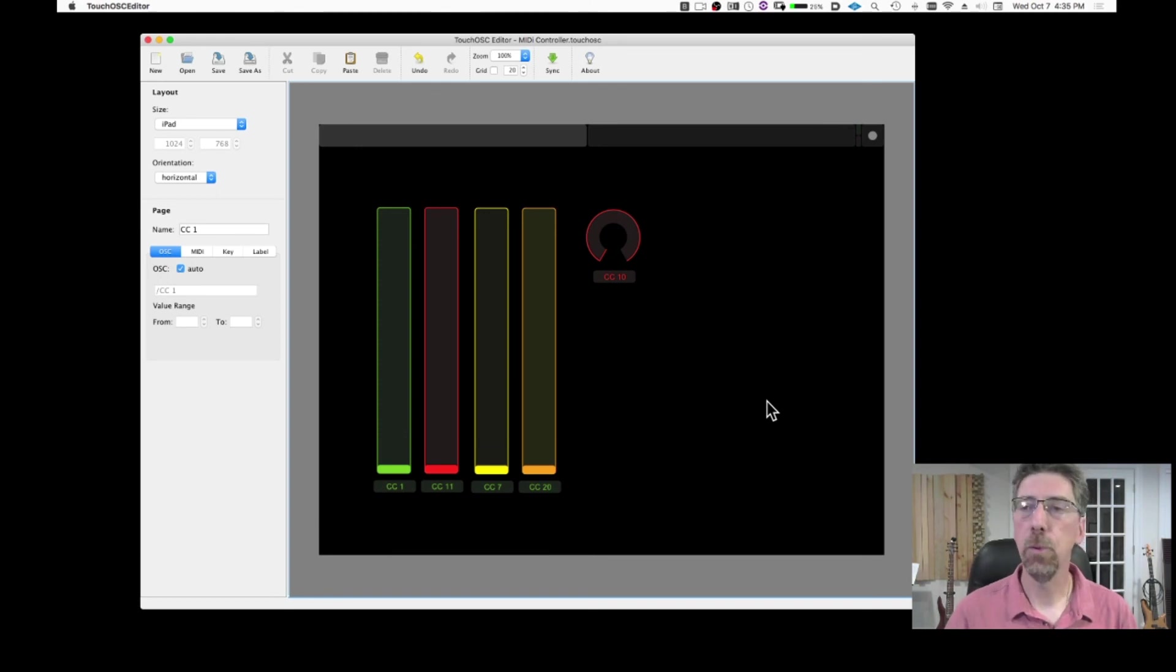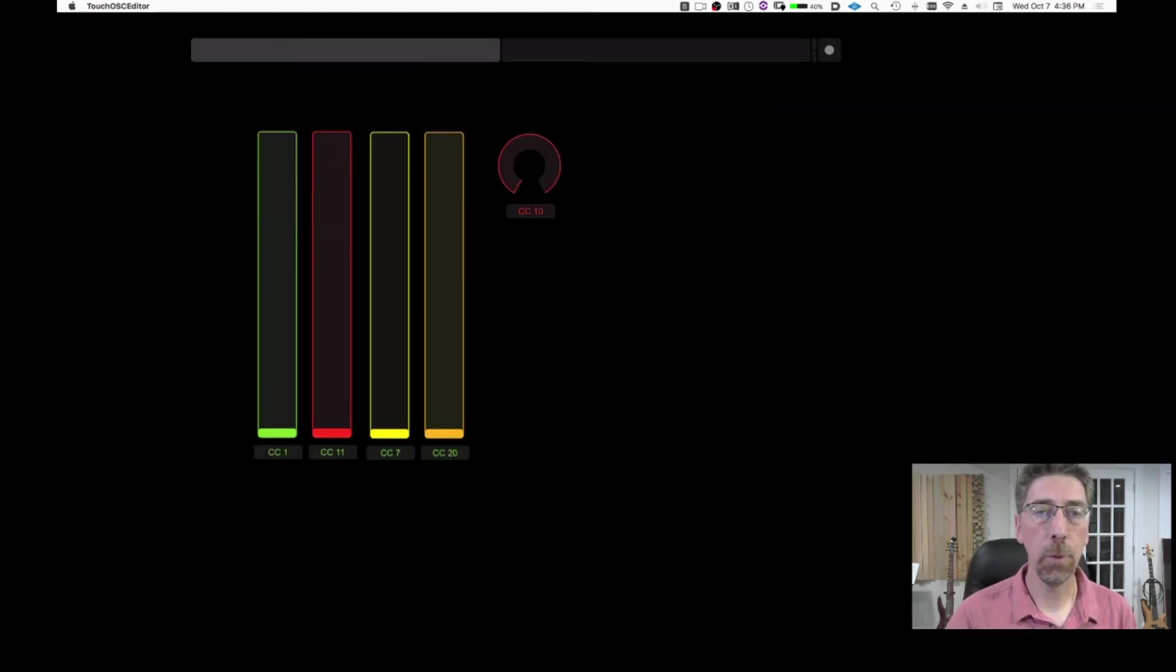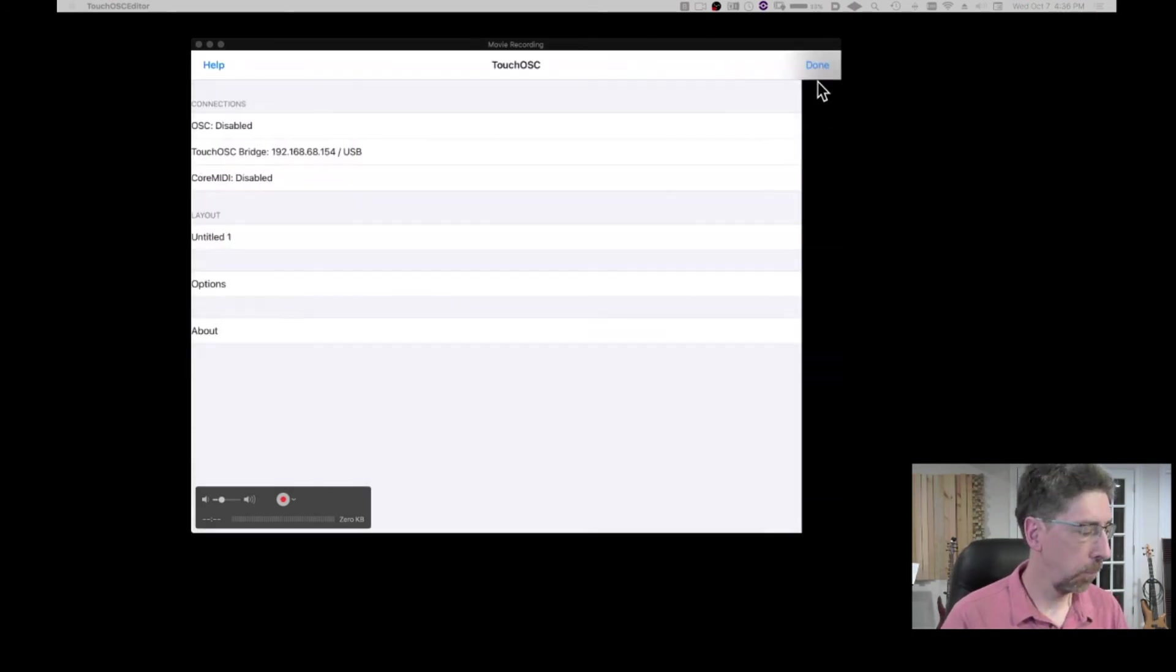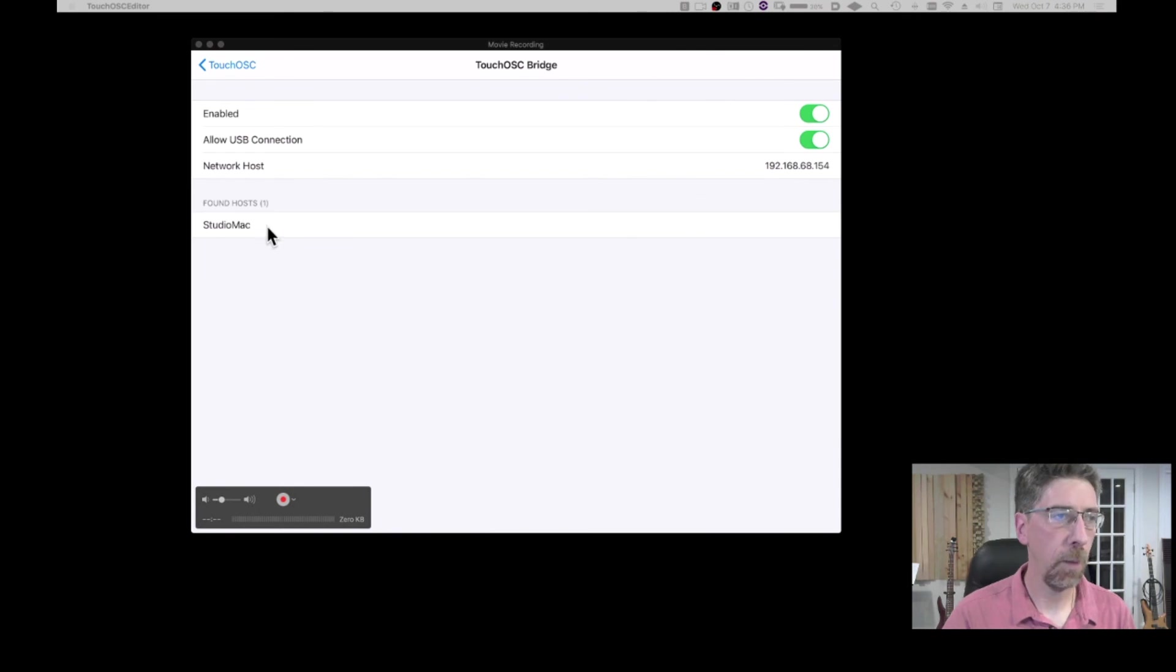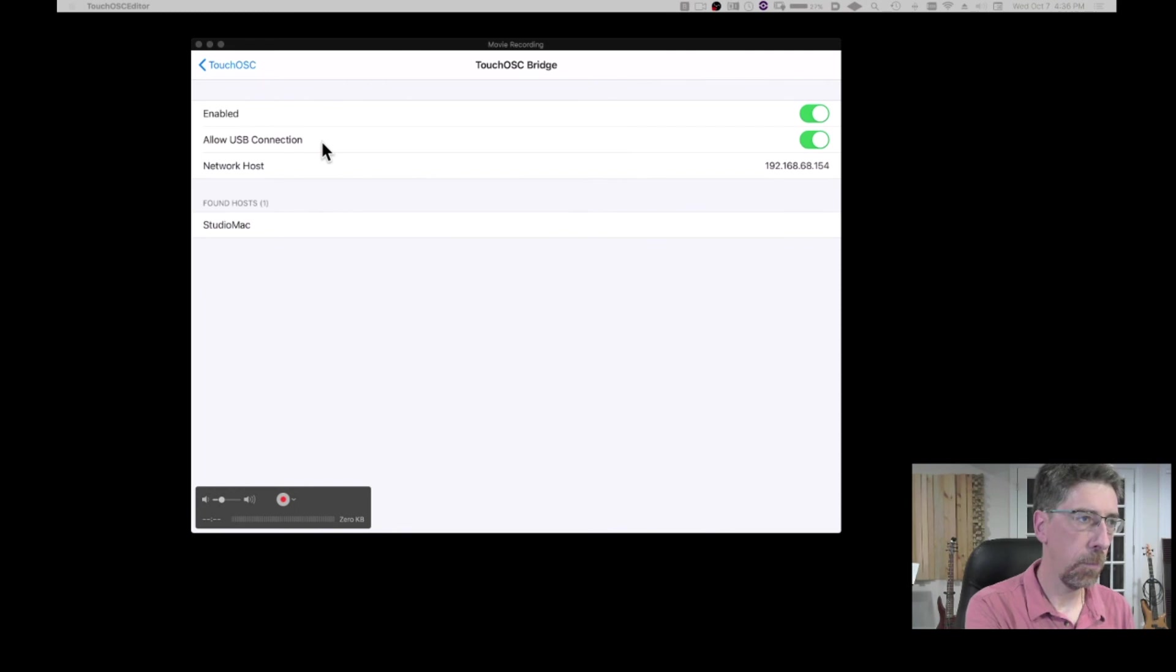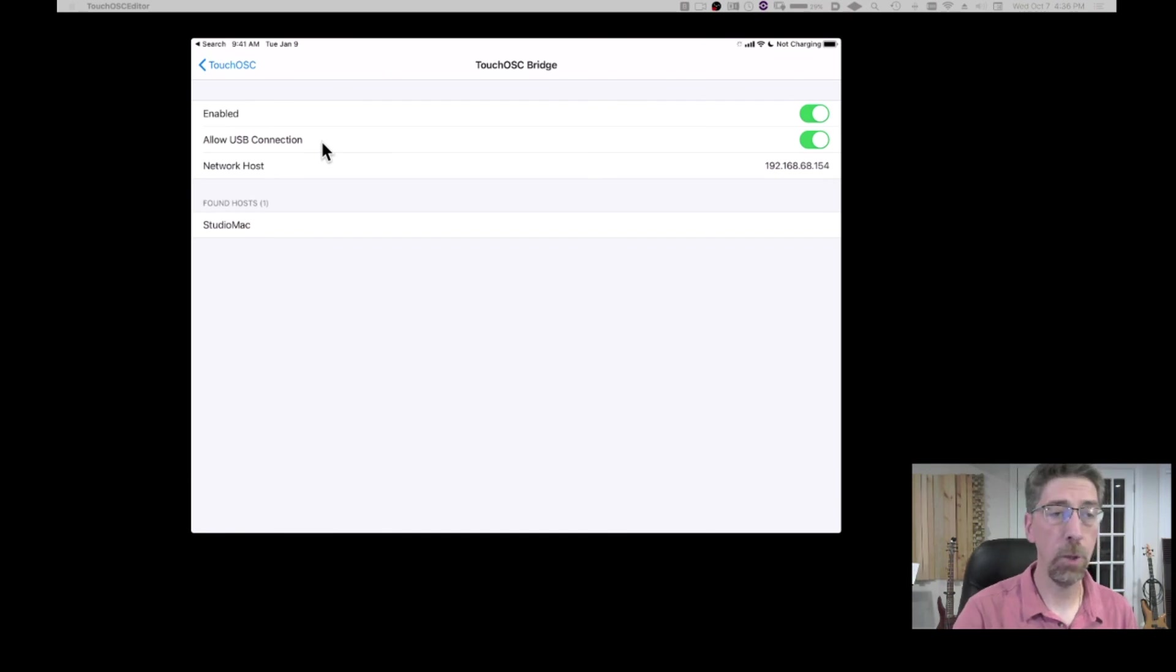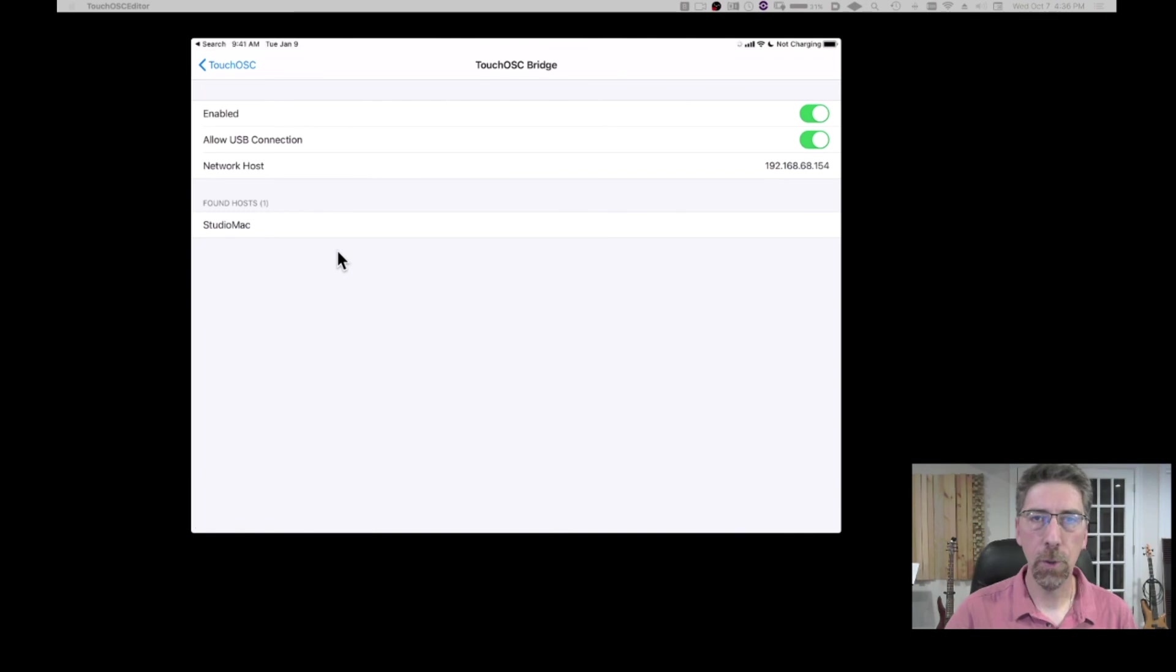Now to connect your iPad to your DAW, simply make sure that you have the bridge on. And with the bridge on, what you can do is to go back to your settings on your iPad. And make sure you go to touch OSC bridge. And you're going to see your studio Mac. And you're going to tap there. And now the connection is established. I recommend using the USB connection. So you just connect your iPad to your Mac through a regular lightning connector or USB-C connector, depending on your iPad. And that connection is more reliable than just the pure wifi.